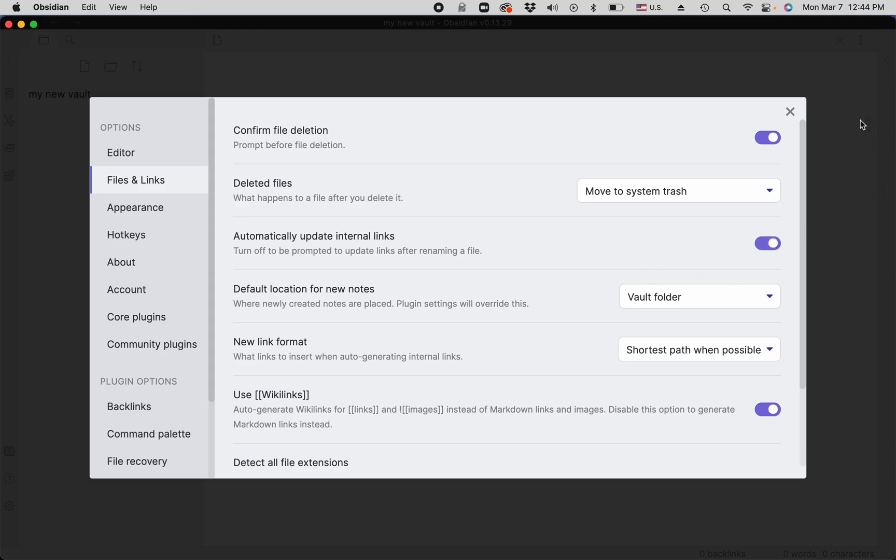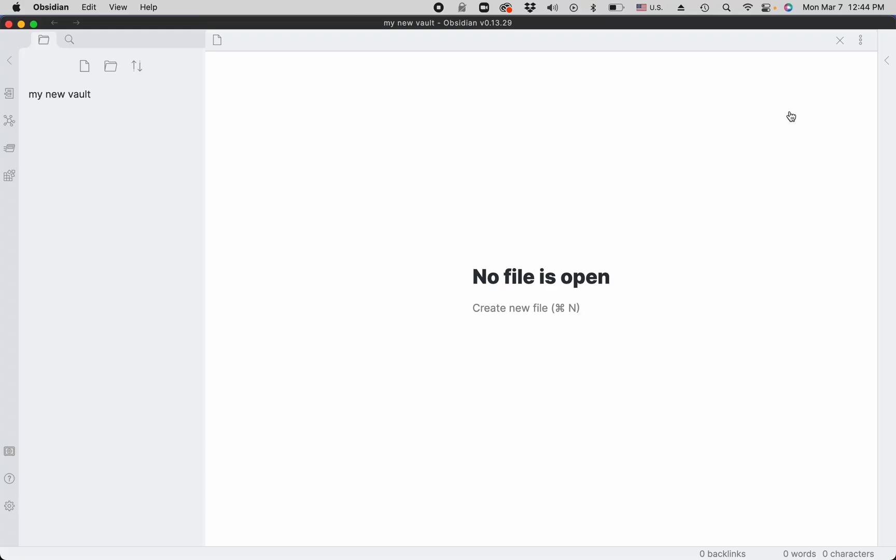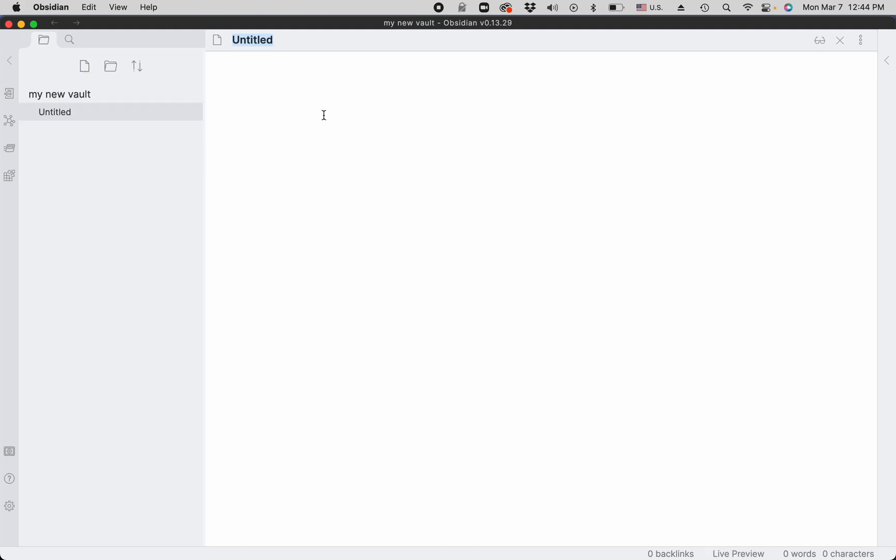So the easiest way to create a new note is to click on this button. Then you type in the title, whatever the title is. Now there is a way to create new notes from the note you already have.